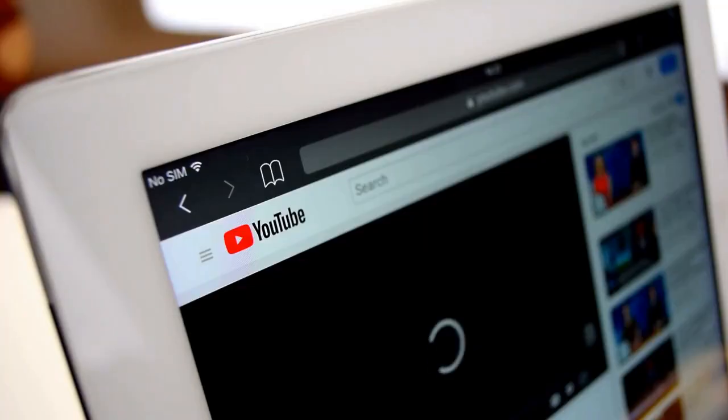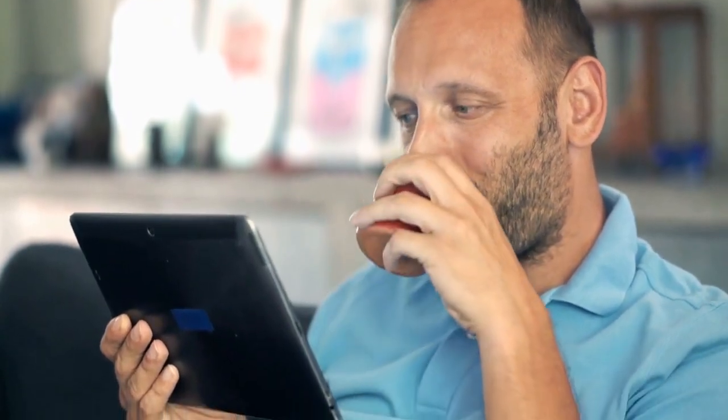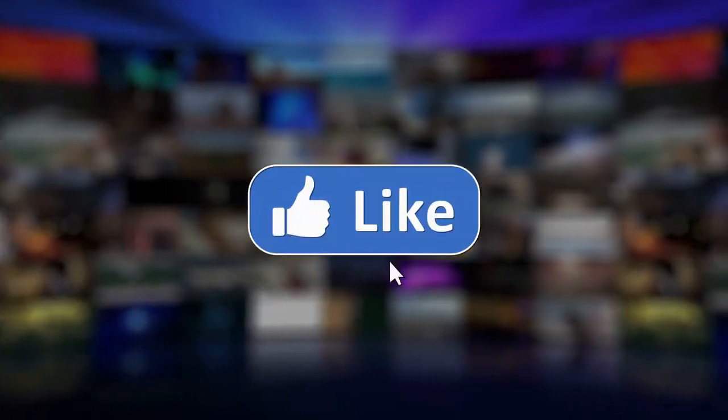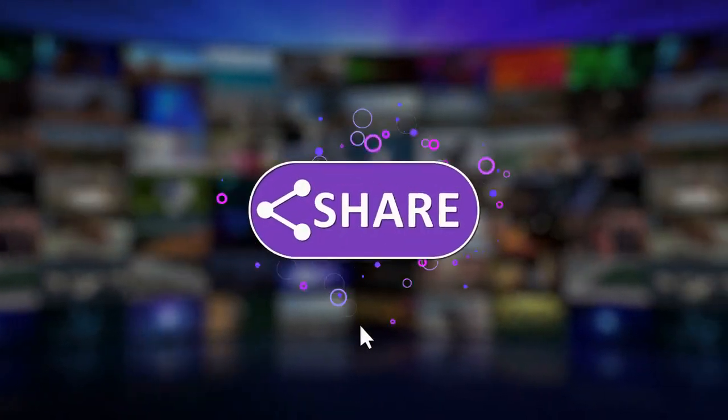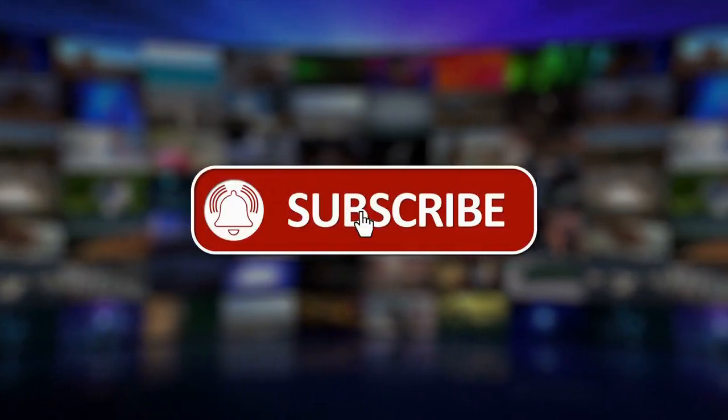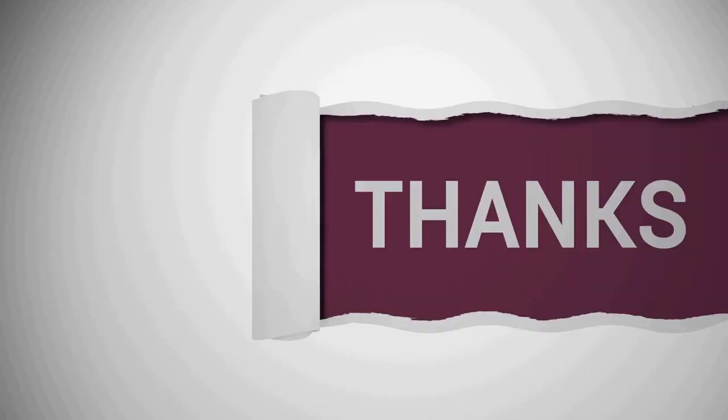This is it for today's video. What do you think of our video? Tell us in the comment section below. Don't forget to like and subscribe to our channel for more future updates. Thanks for watching.